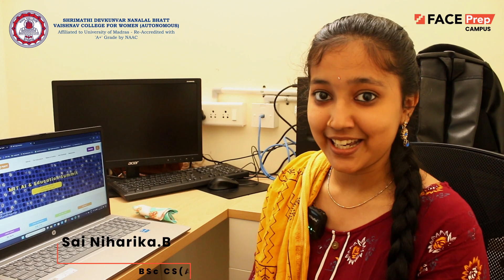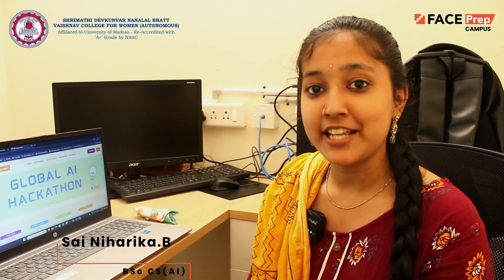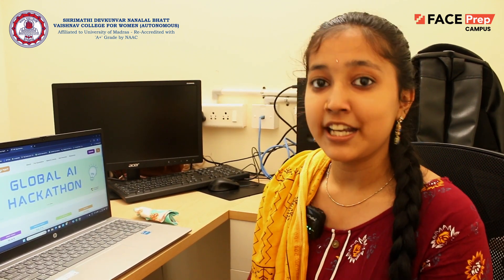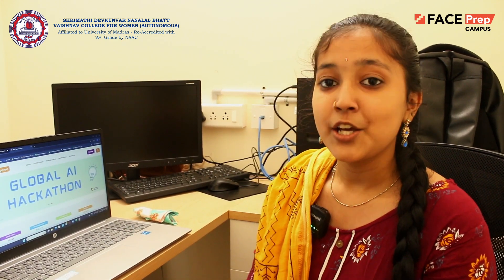Hi all, I am Saini Harigha. I am currently pursuing my Bachelor's Degree in Computer Science with Artificial Intelligence through Faceprep Campus.